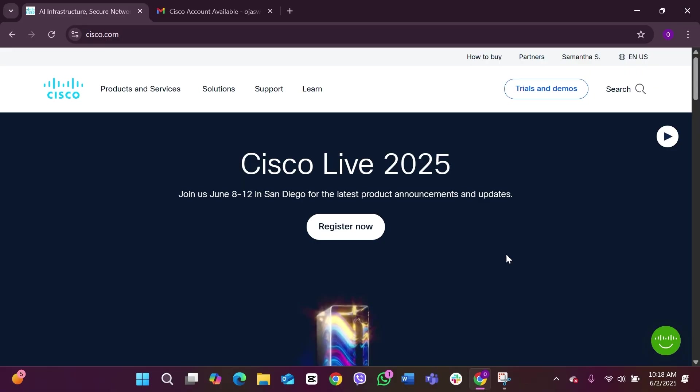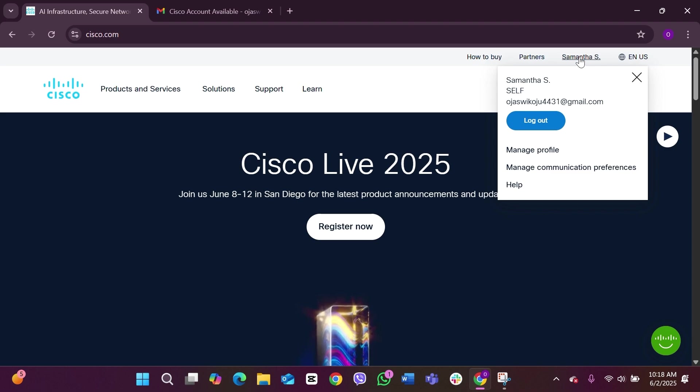Just like this, here you can see you have successfully created yourself a Cisco account. Here you can see on the top your name is right here. You can click on it and here you can see this is your profile. You can manage your profile, manage communication preferences, or whatever you want. Yeah, that is it.